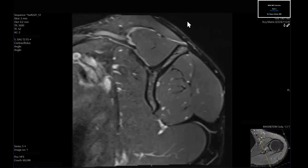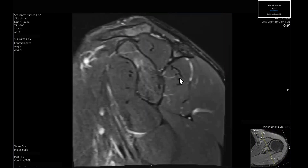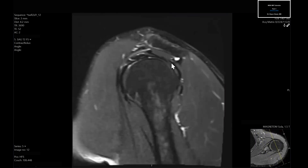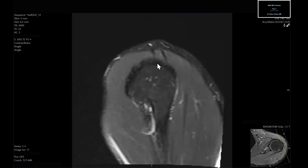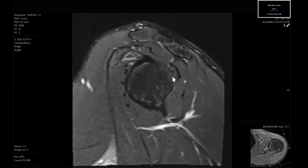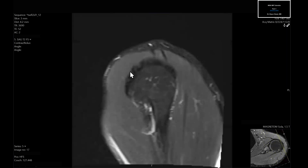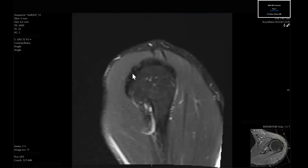Going back to do the same thing with the infraspinatus: these are the tendon fibers, and we come to the myotendinous junction here. These are all the infraspinatus tendon fibers, and as we come out distally we see them curl in and insert posteriorly on the humeral head. This essentially looks normal — you have a uniform black signal involving all the tendon fibers. With tendinosis, you'd get a more amorphous or intermediate signal abnormality.